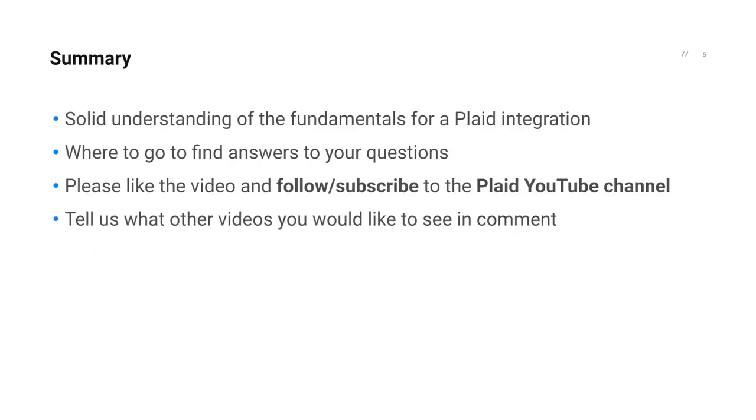Thank you for taking the time to watch this video. We hope that it was helpful and informative. You should now have a solid understanding of all the fundamental elements of a Plaid integration and how they should work with each other. Please let us know your thoughts and feedback below in the comments section and please also subscribe to our channel to get the latest and greatest videos from Plaid.